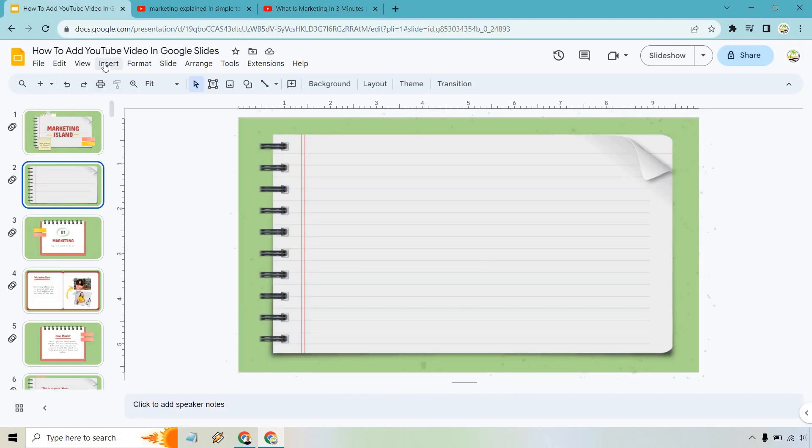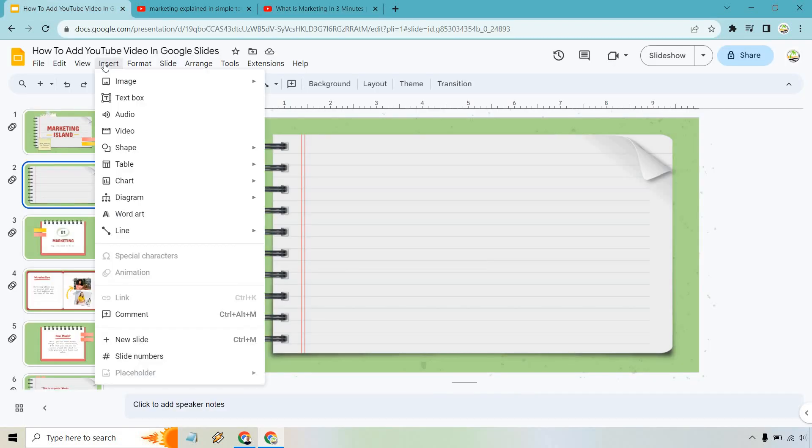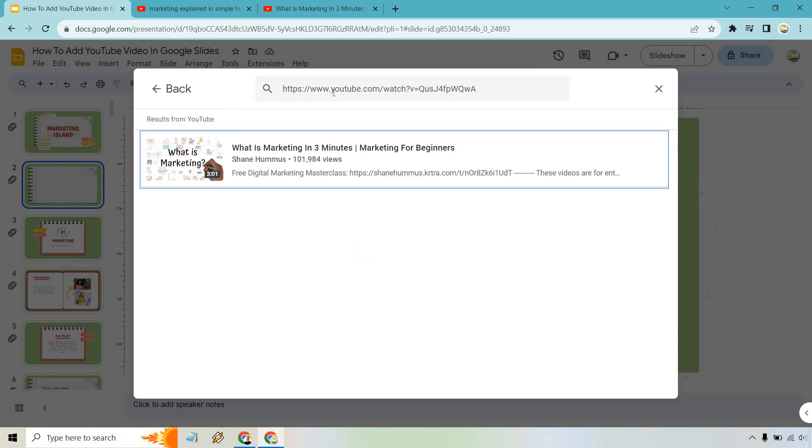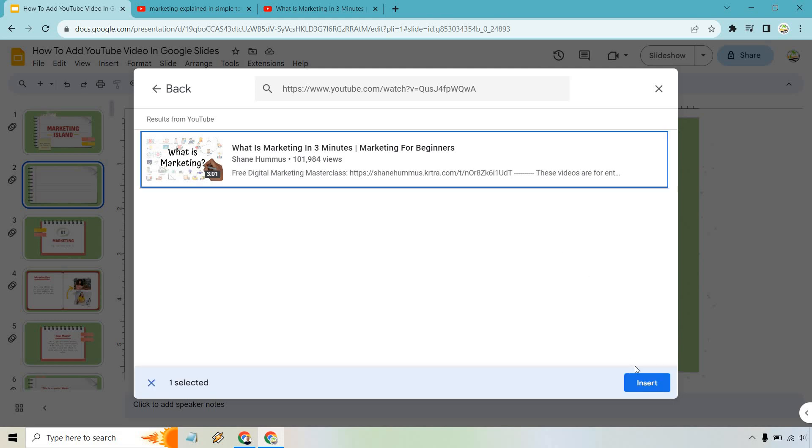So here's all you need to do. Click on the insert button right here and scroll down to video. From here you can search YouTube for specific keywords or videos. That's why I said copying is much better. If you just paste that in and hit enter, it's going to show up right there. So I'm going to click on this and of course let's do insert.